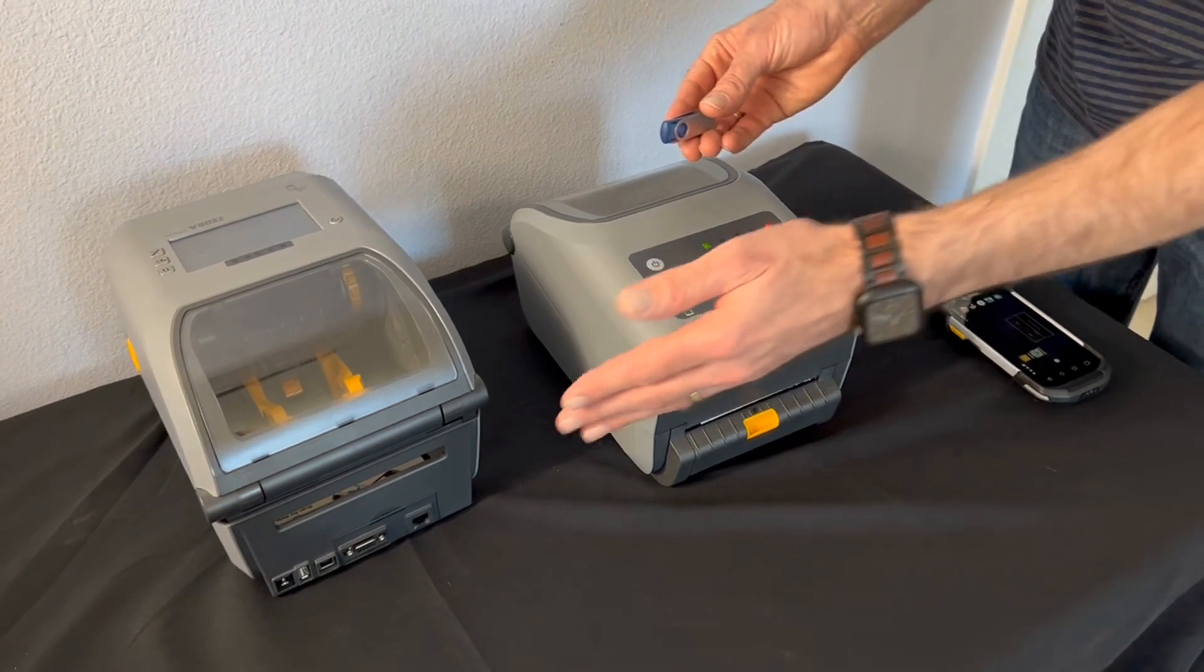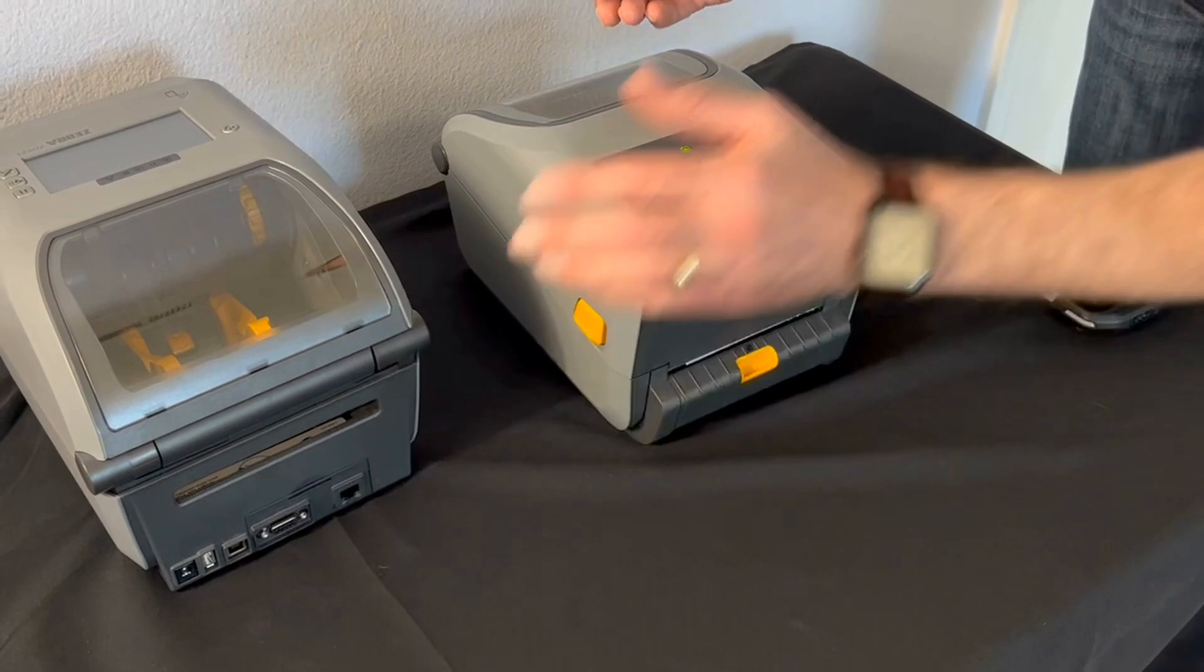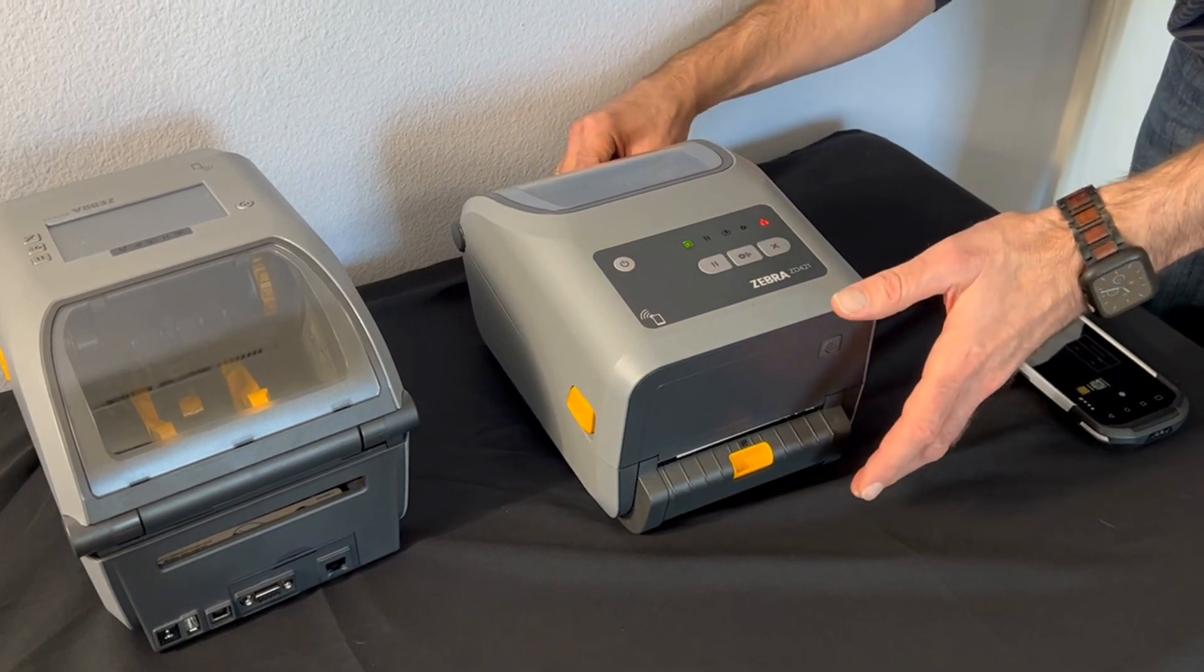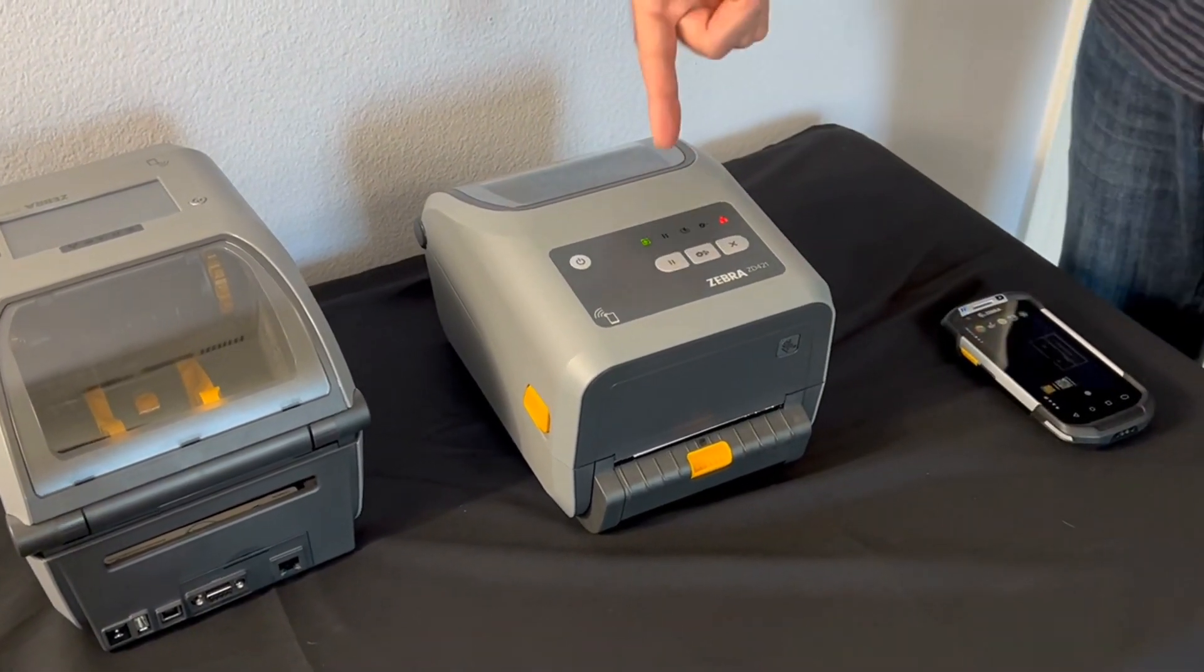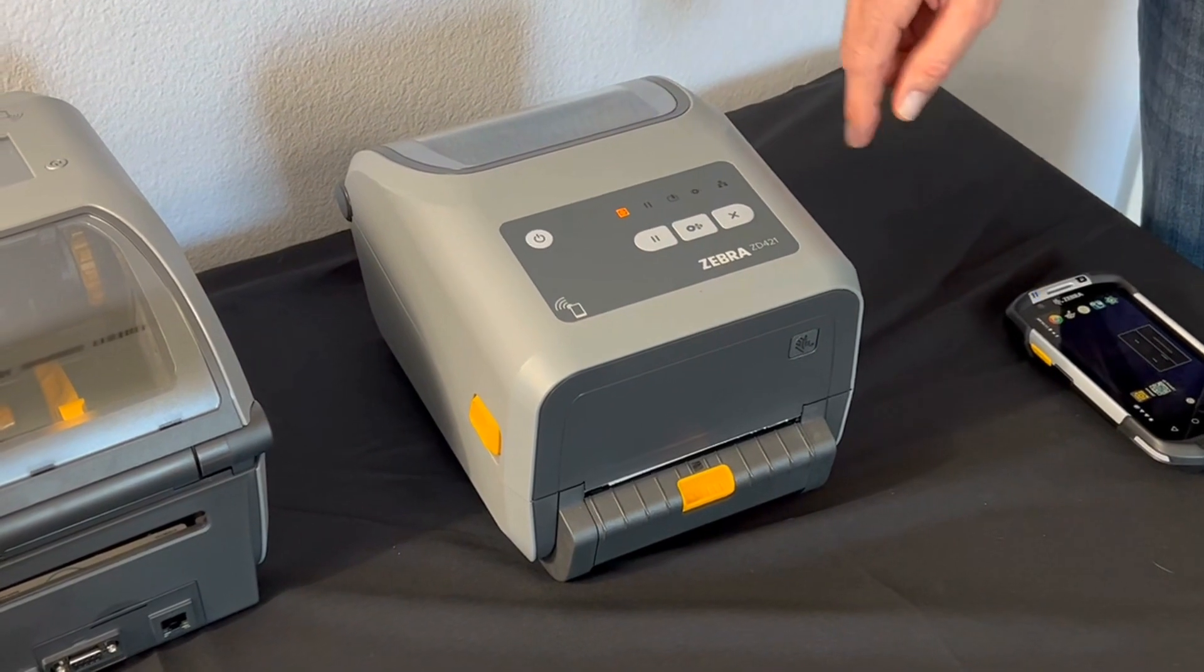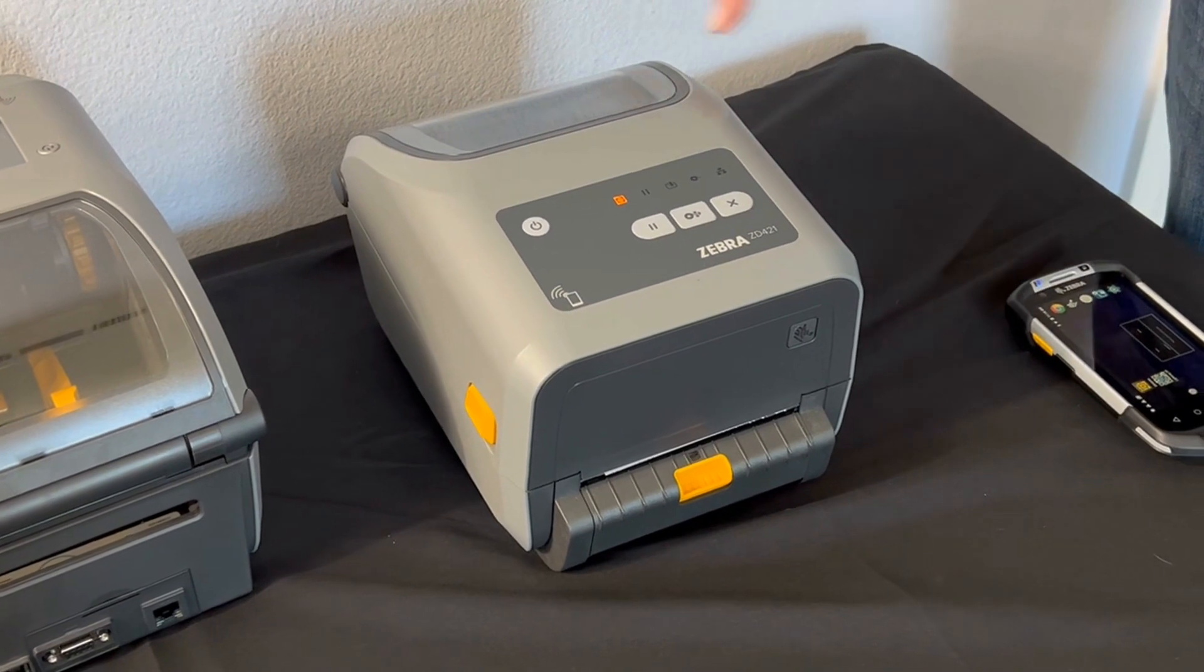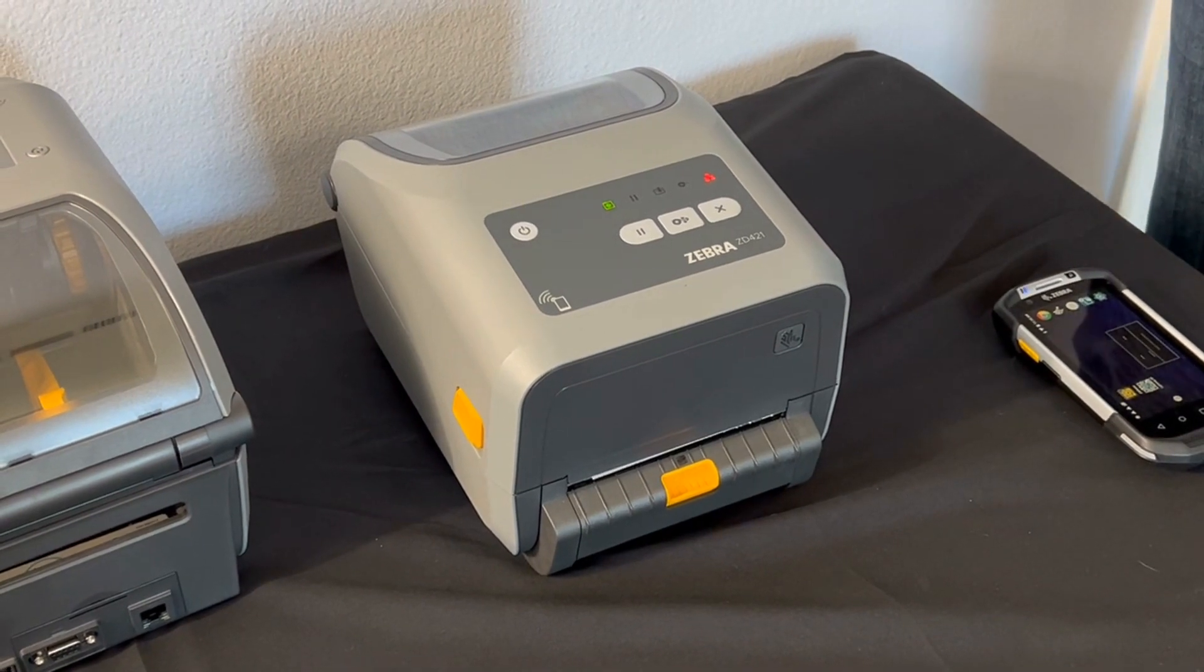So what we're going to do is put this stick in the USB host of the printer. This is a ZD600 series. We're going to put this in the back of the printer. I'm going to take the stick and insert it. Now you'll see the printer go through a reset process as the stick is loaded into the printer. The printer is beginning to reset. The status light is amber meaning it's in the process of updating.